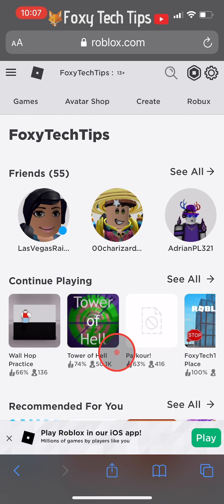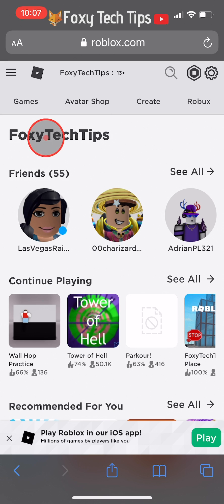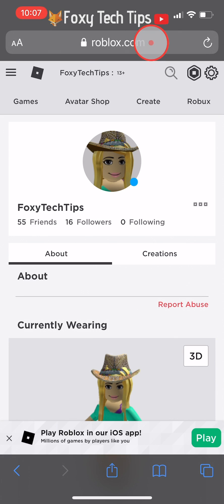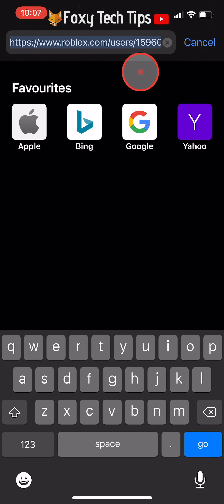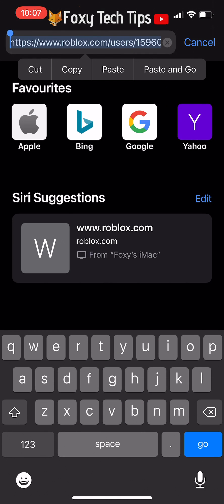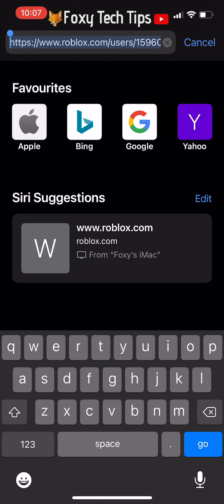Once you're logged in, tap your username from the top of the page to load your profile page. Now that you are on your profile page, tap on the URL bar of the browser to see the URL.